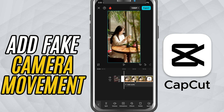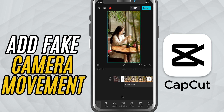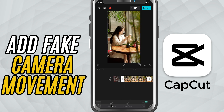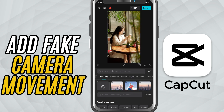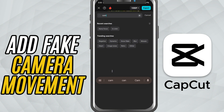Alright, open CapCut Mobile and add your clip to the timeline. Next, go to the effects panel at the bottom and choose video effects. Now, search for camera shake.